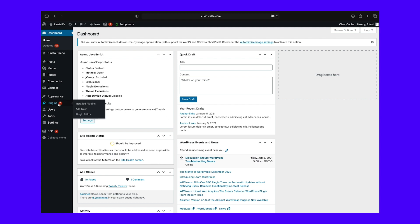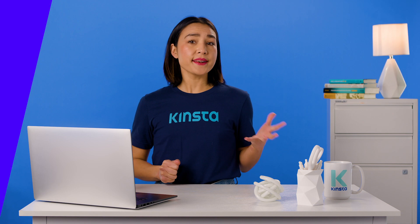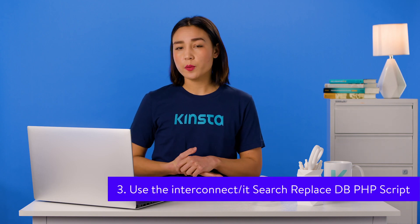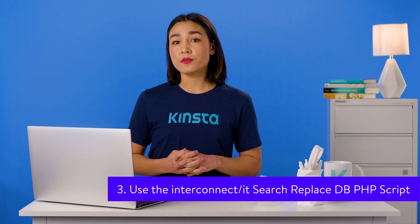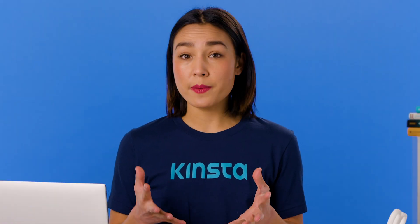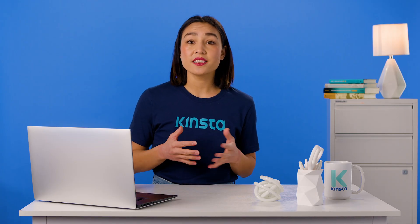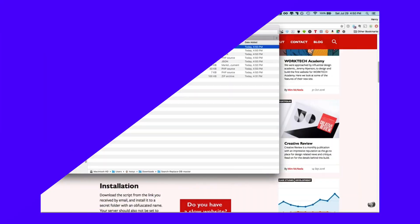You may not want to install another plugin on your WordPress site. If so, another way you can perform a WordPress search and replace is to use a free PHP script from InterConnect It called Search Replace DB. It's important to note that using this script could break your WordPress website if you don't know what you're doing. Please check with a developer or your web host first. This script has been around since 2011, and the developers actively update it.